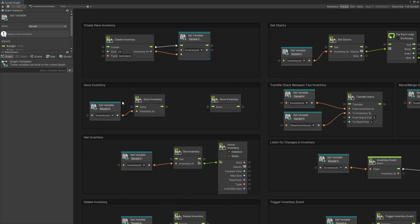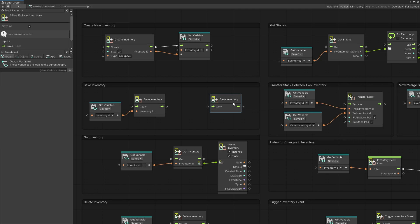Once you have created that inventory, you can use the save inventory node to save this specific inventory ID, or you can use the save all option to save all of the inventories in the game. You might want to use a timer or have an option for the player to save whenever they want. That will save all the inventory data to PlayerPrefs or a JSON file.